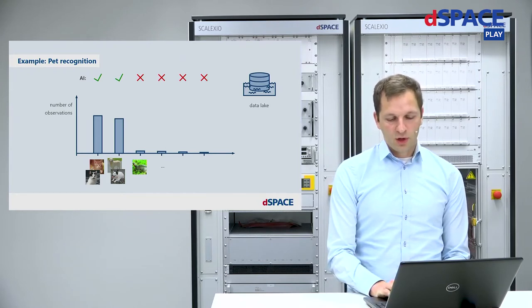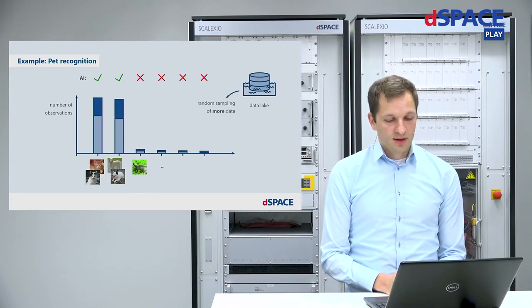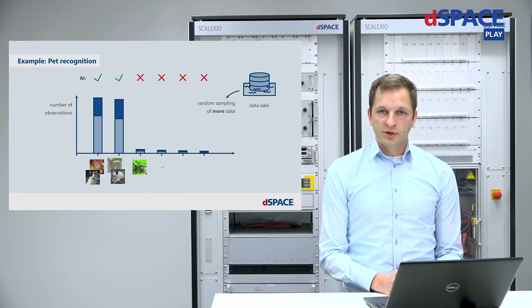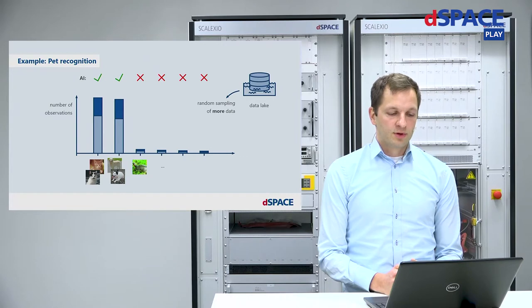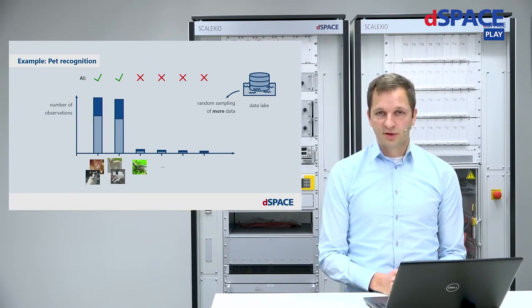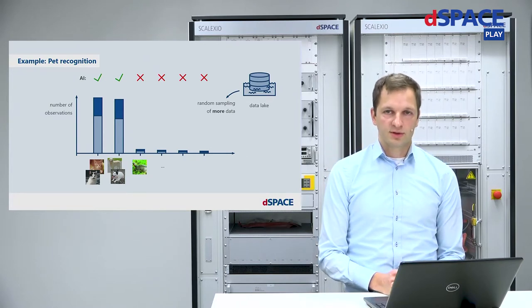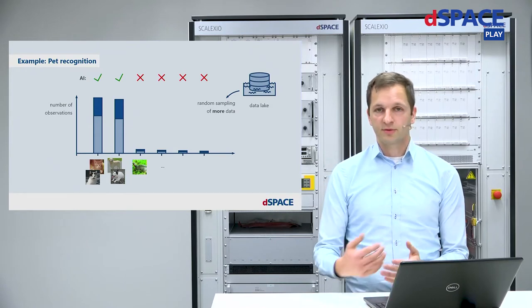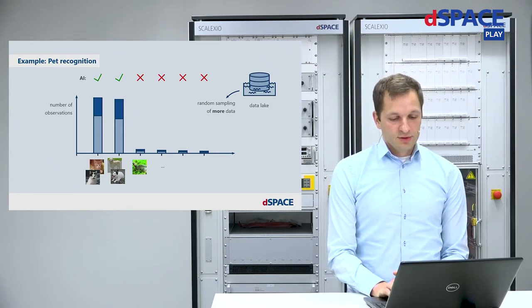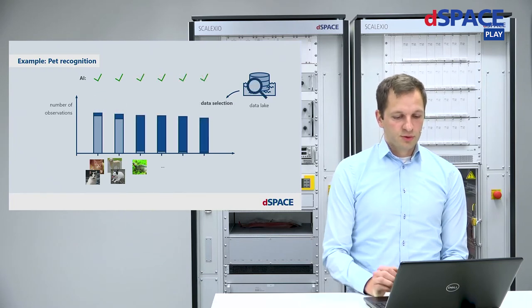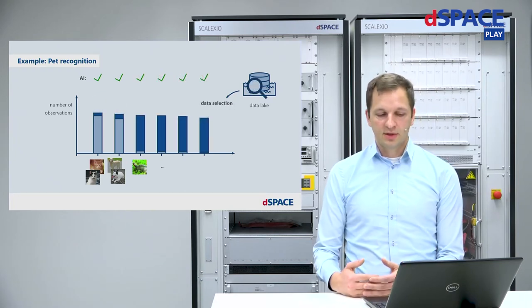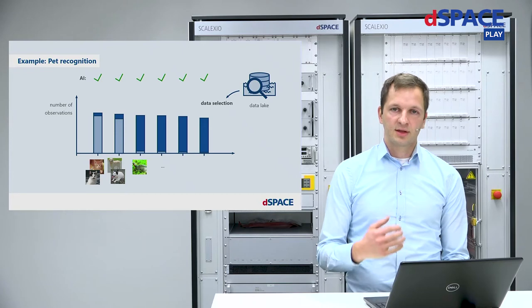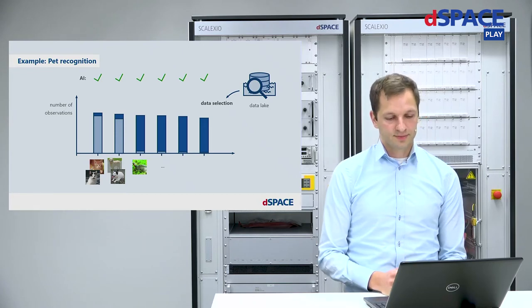So how can we fix this? If we simply collect more training data, we will probably again receive lots of images from cats and dogs, but not the valuable images of the more rare cases. So instead, what we would like to be able to do is to perform a data selection in our data lake to find the instances of these rare events.